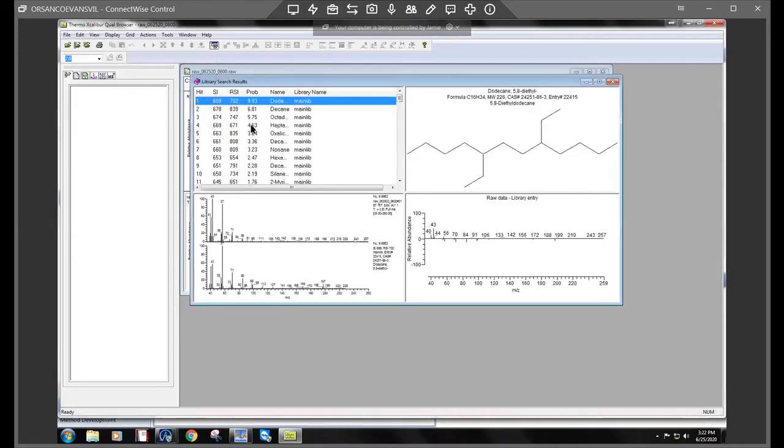As you see, the values are not that great. 600, 700, you know, can we trust it? Not sure.